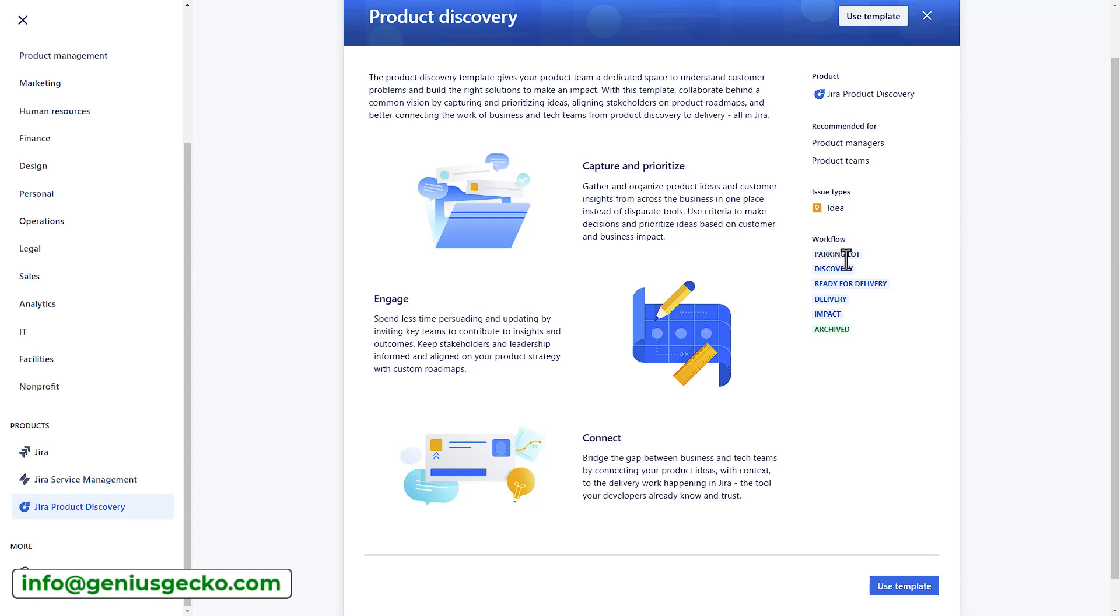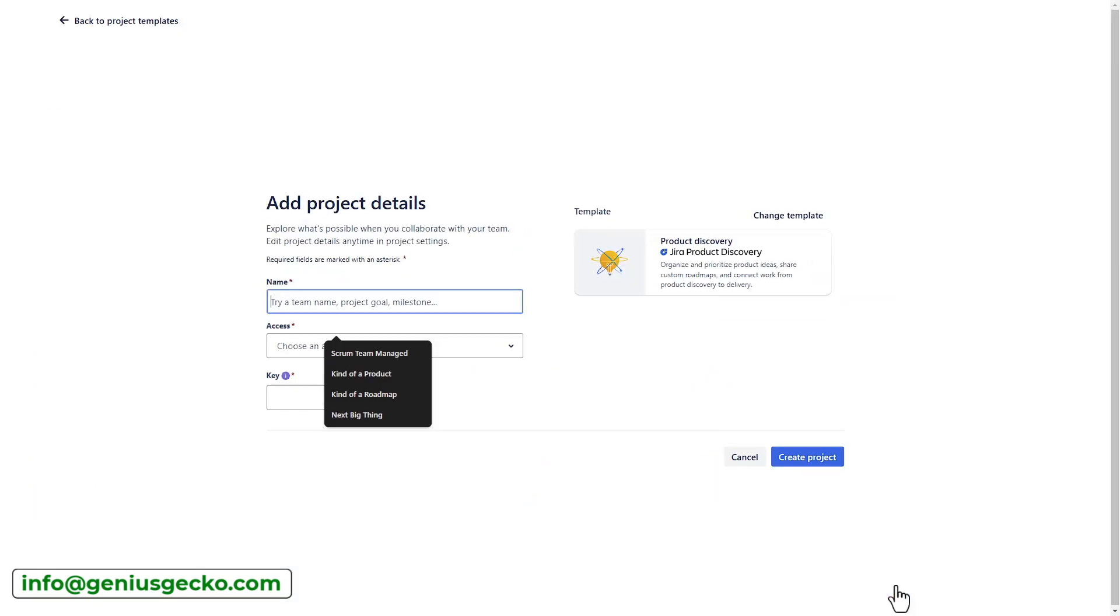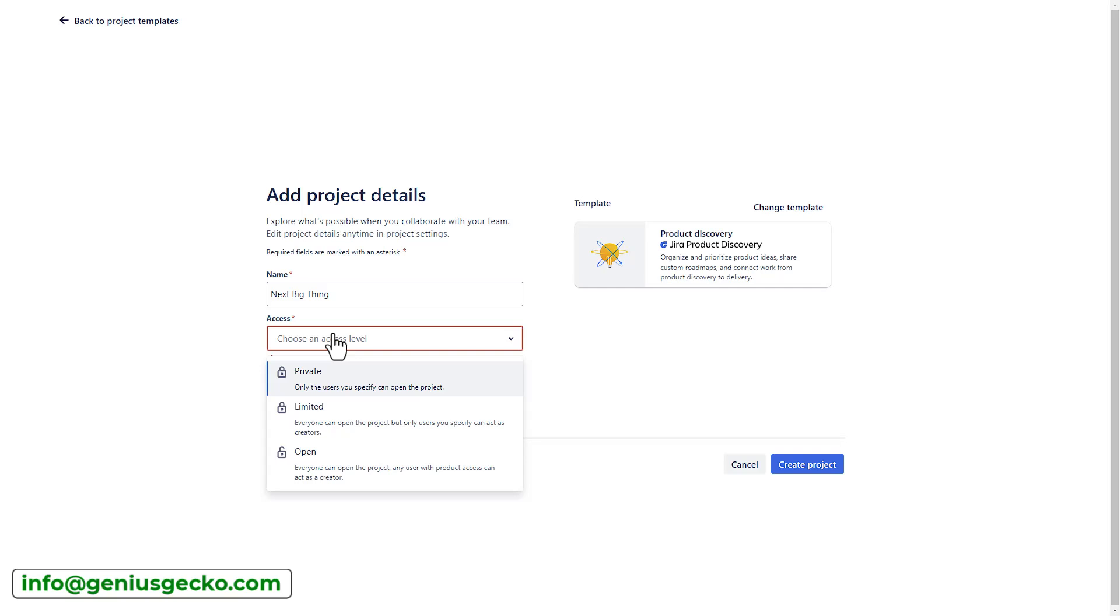Just like in Jira, you can modify the workflow, you can create pathways between the statuses, which are called Transitions, and automate repetitive actions using rules, again, just like you would do in good old Jira. So let's select this template and enter the project name.